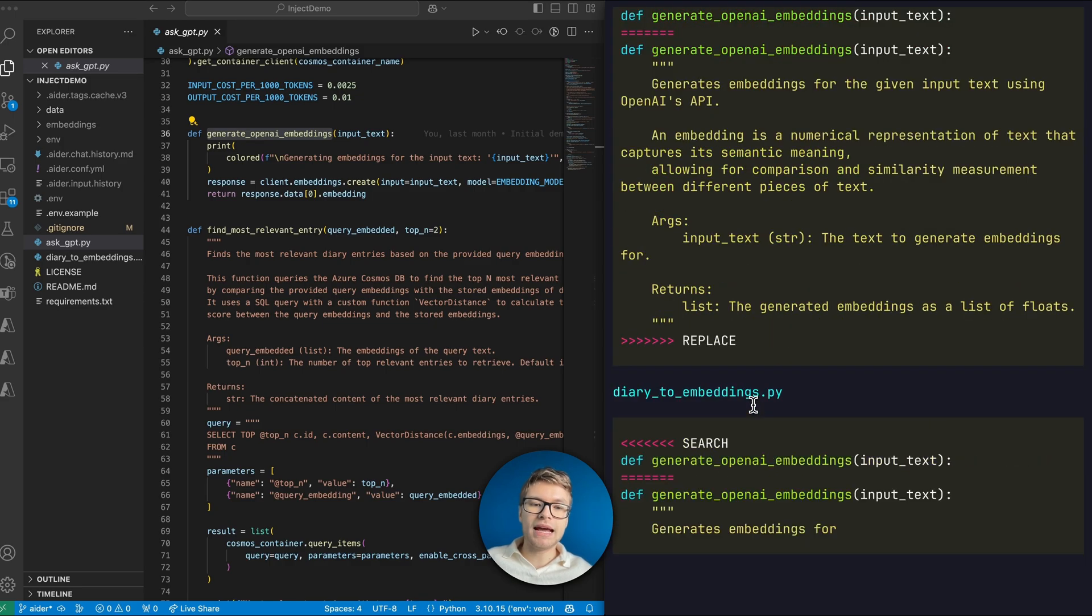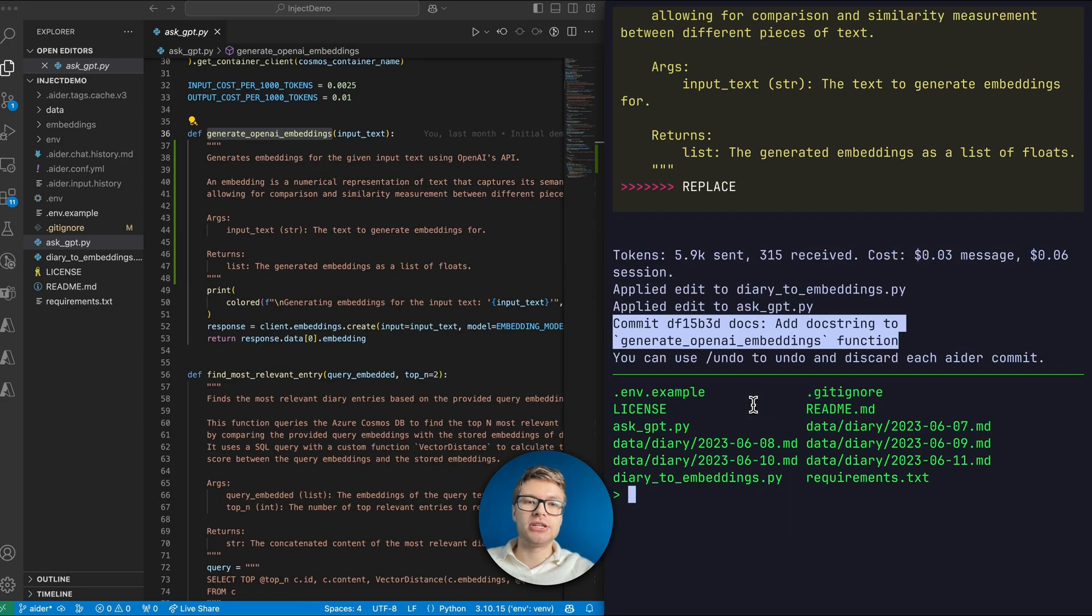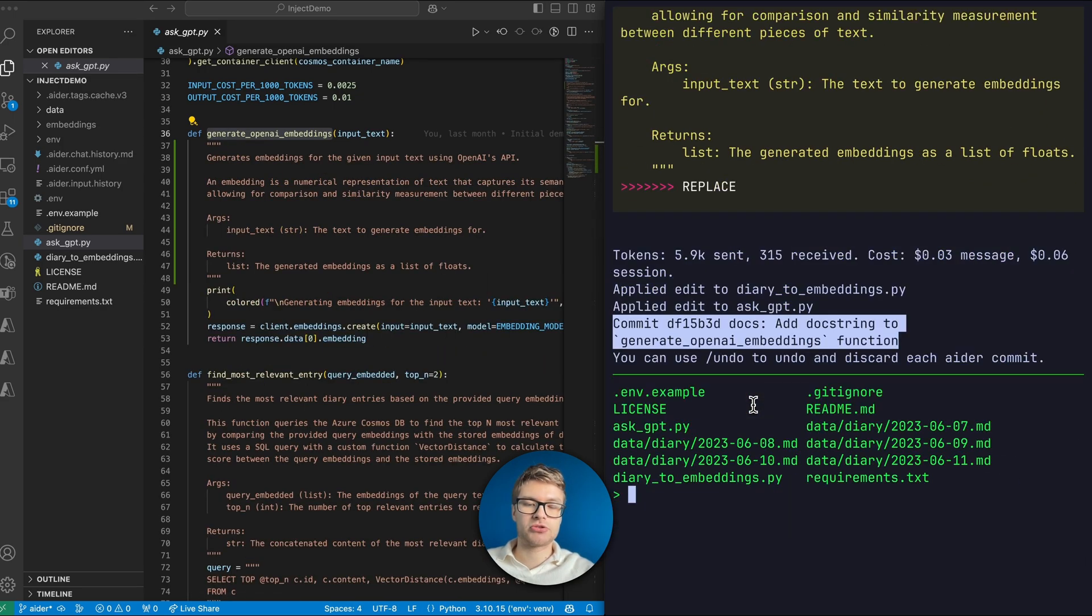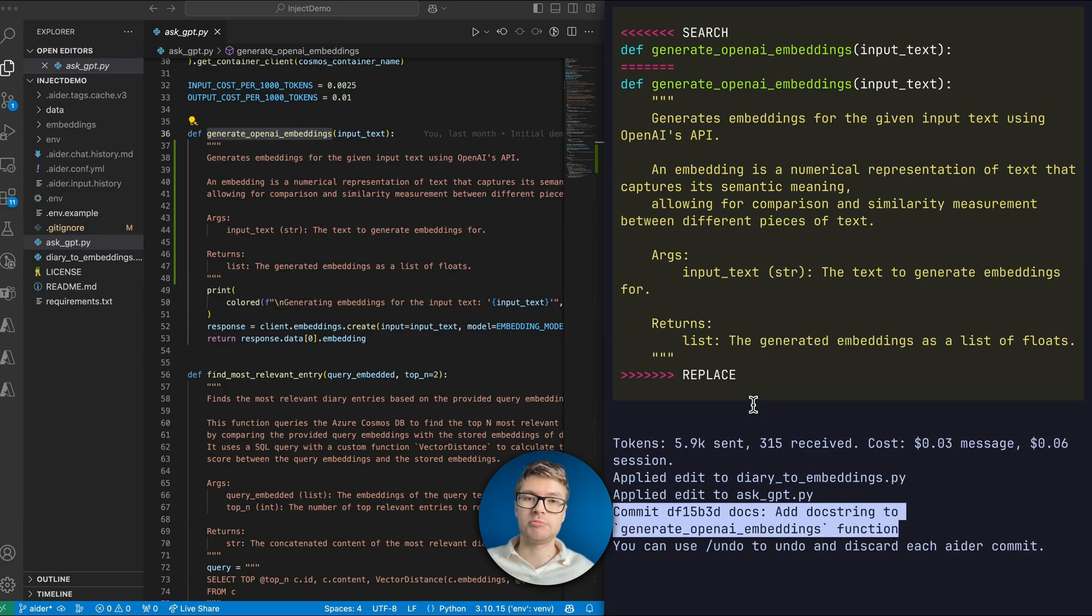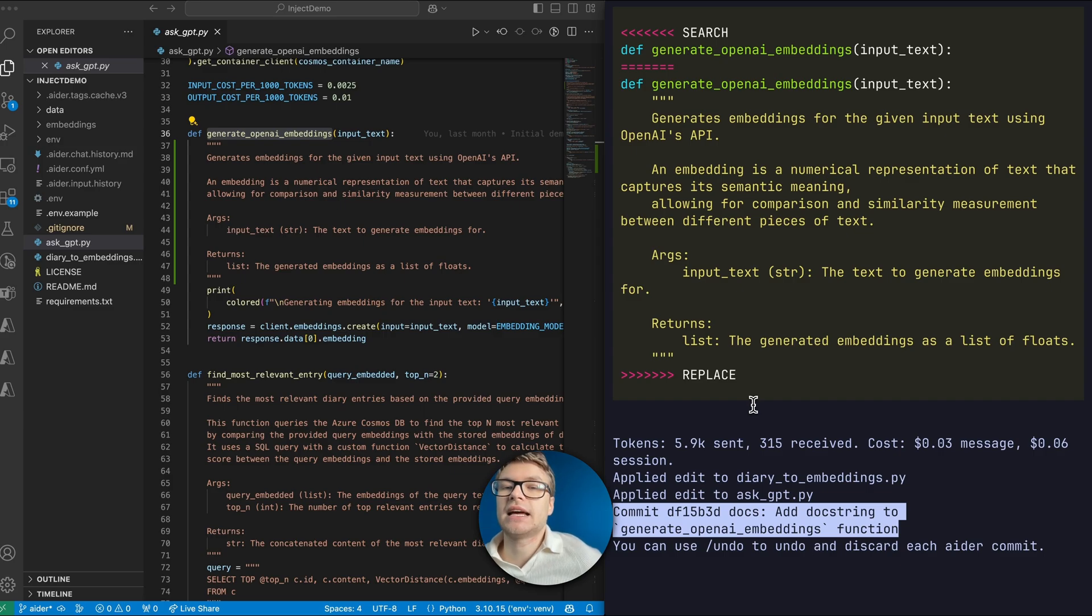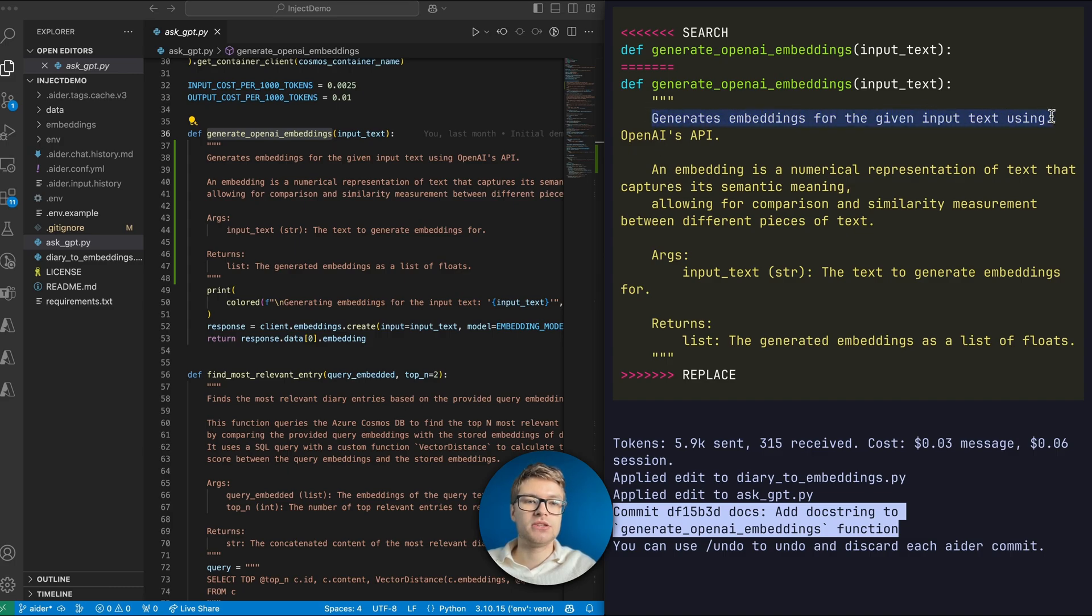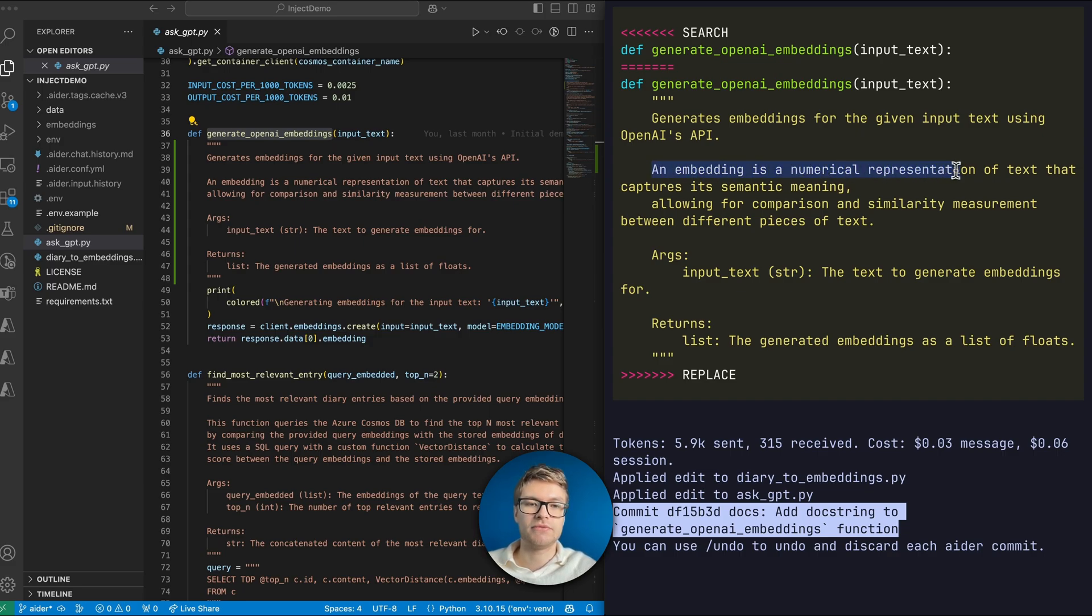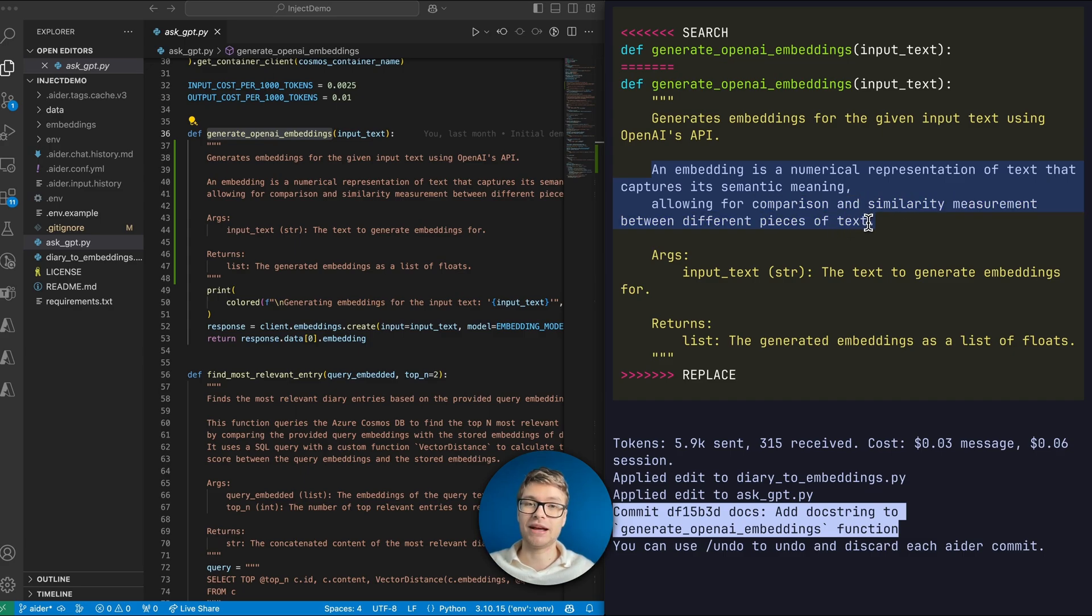When it answers this question, it actually immediately generates a doc string. That's the way that I like to set up Aider so that it proactively helps me out. But you can of course configure it to just give text explanations as well. Here you can see that it adds the explanation as a doc string. This method generates embeddings for the given input text using OpenAI's API. And then it says that an embedding is a numerical representation of text that captures its semantic meaning, allowing for comparison and similarity measurement between different pieces of text. And that's entirely correct. It's a really great description.